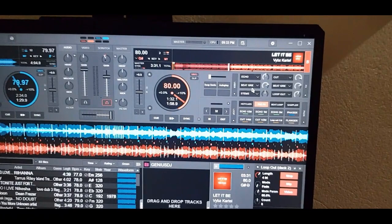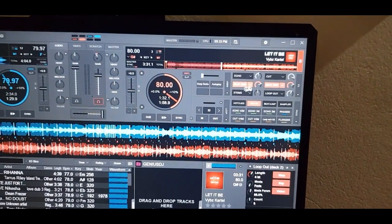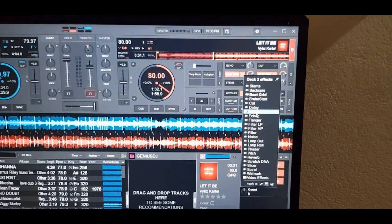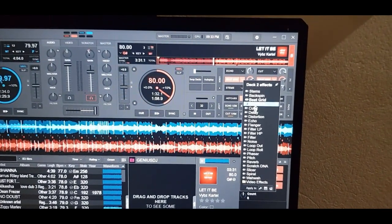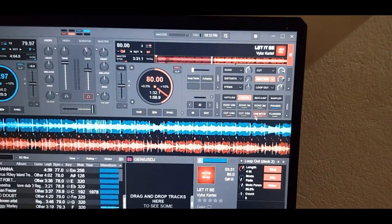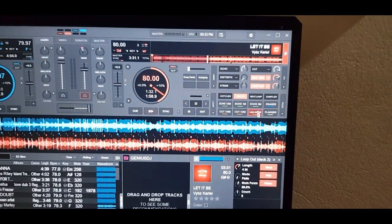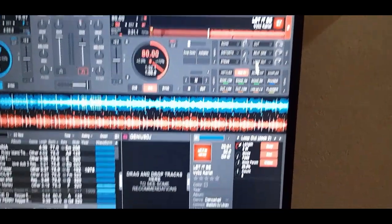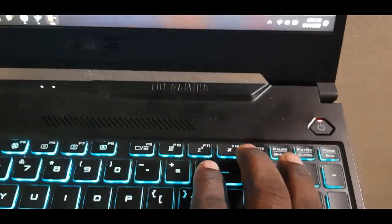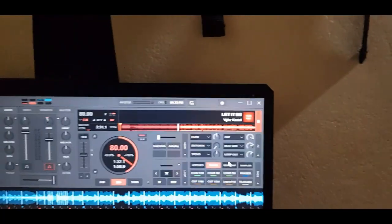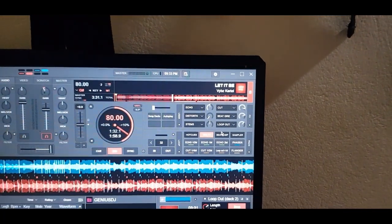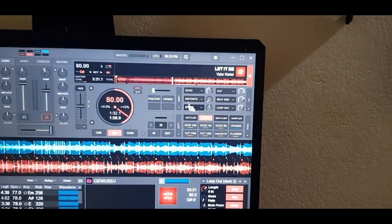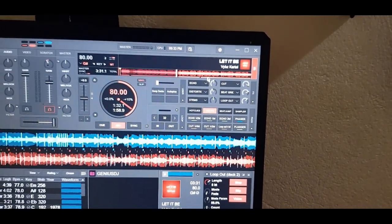For example, if I change effect number two to distortion — forgive me, I'm viewing through my phone — distortion is now effect number two on deck two, controlled by the minus sign. When I press it you can see it activates, and I can control the value of it with this knob here.